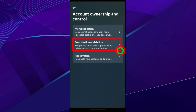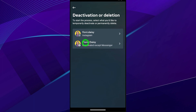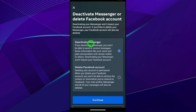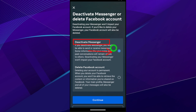We need to deactivate Messenger, so tap Deactivation and Deletion. You can see it now shows 'Deactivated except Messenger' — now we're going to deactivate Messenger too. Tap Facebook, and you'll now get the option to Deactivate Messenger. Earlier it showed Deactivate Facebook, but after deactivating Facebook, this option appears. Deactivate Messenger is set by default — tap Continue.